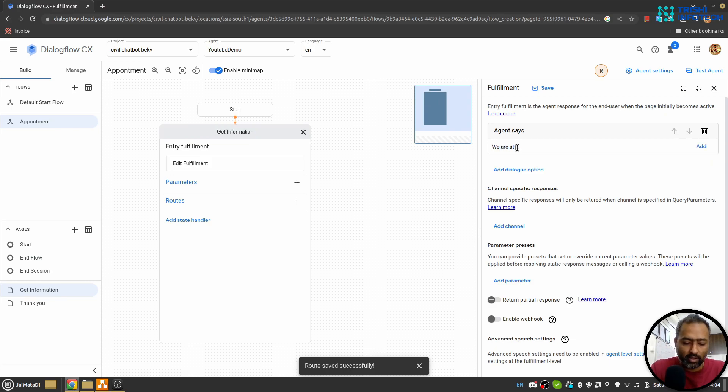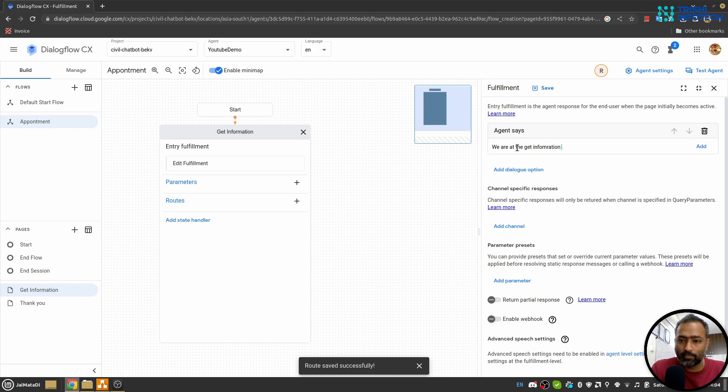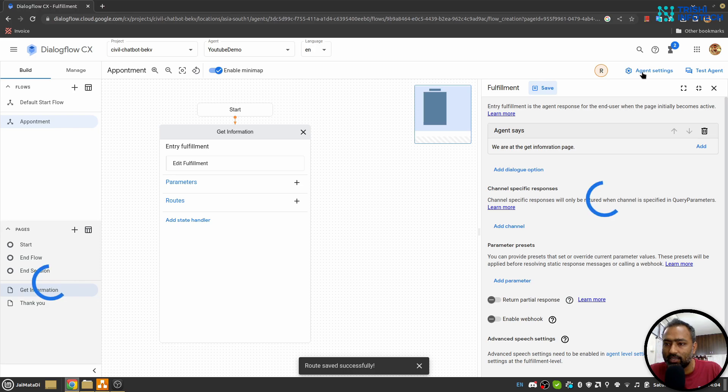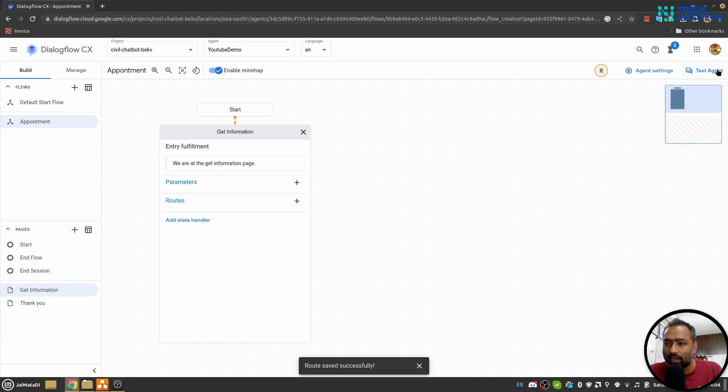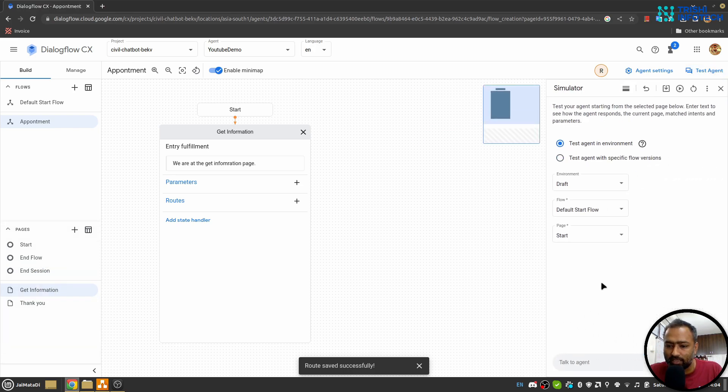Now we are here in Get Information. So let's write something like 'we are at the Get Information page'. When I save it and try to test it and say 'appointment'—oh sorry, appointment.